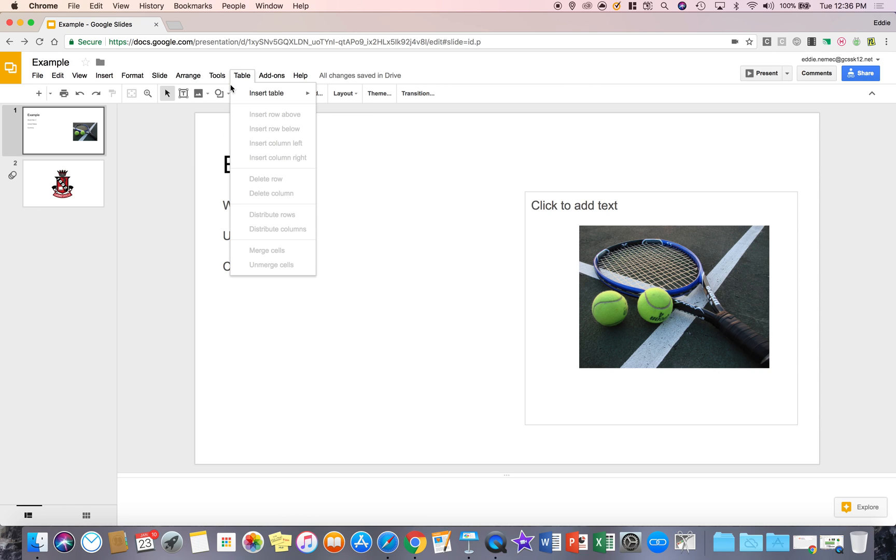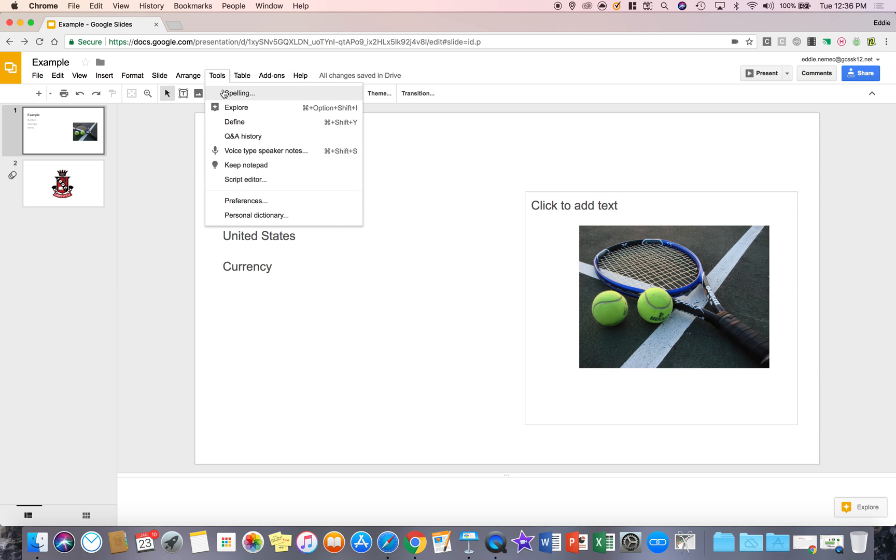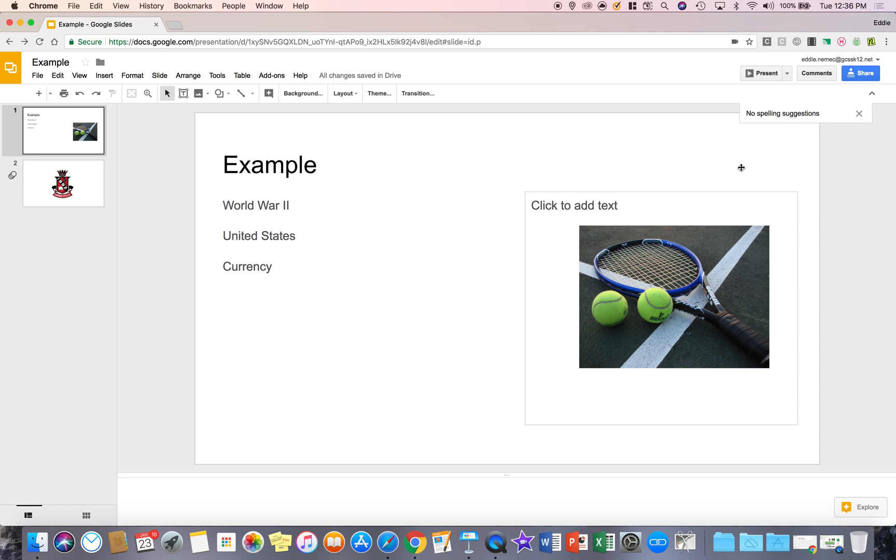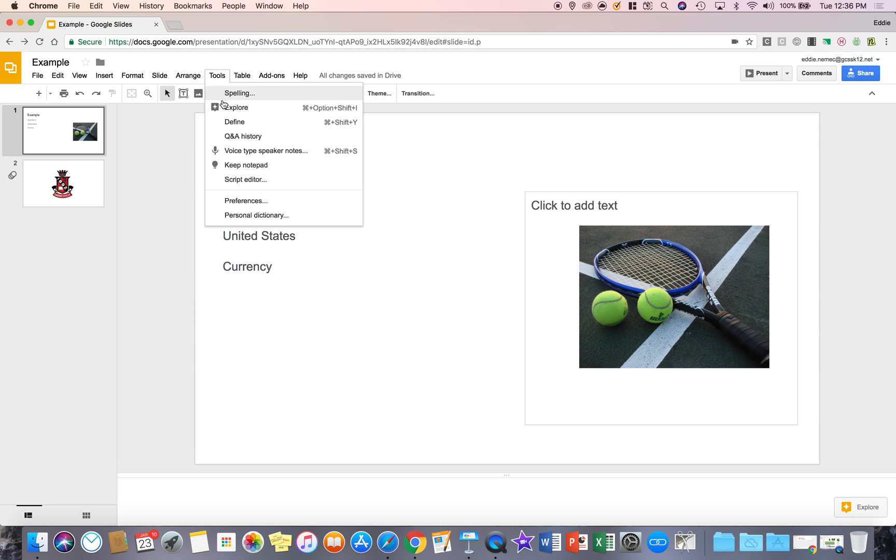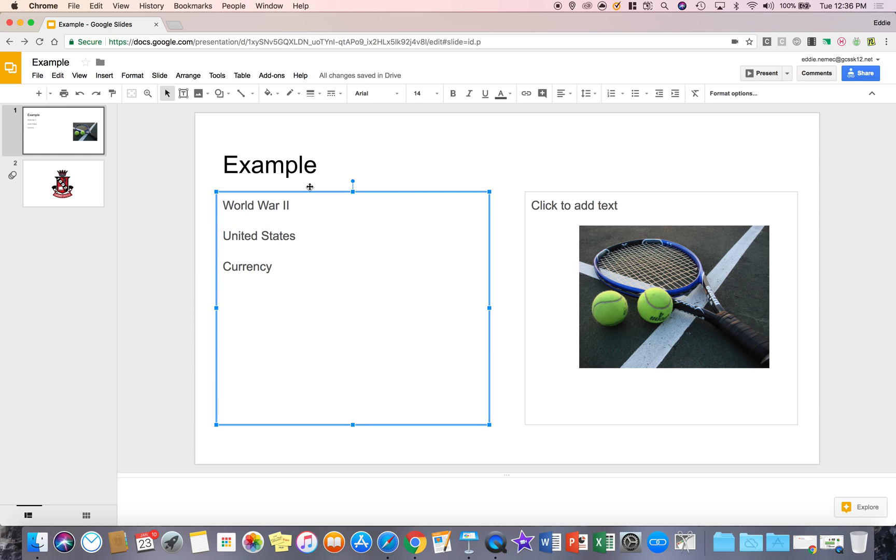Now you have the spelling option which is going to just check the spelling of your Google Slideshow. So if I hit spelling, it's going to say there are no spelling suggestions offered. Now note, if you go to view and you have show spelling suggestions off, this is why you would use this feature.